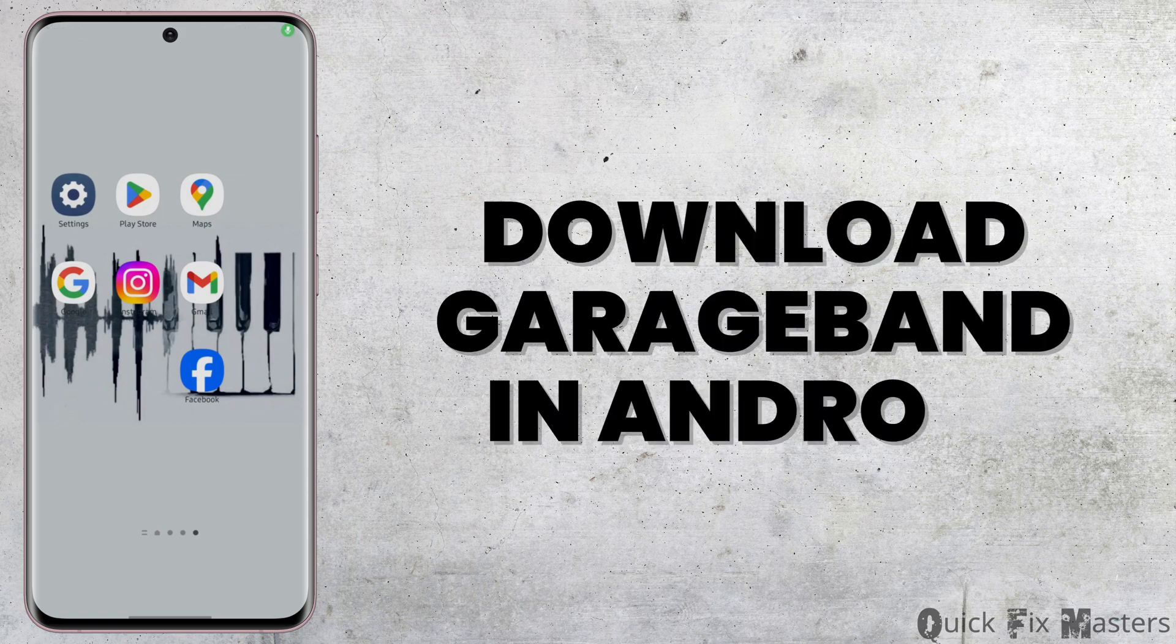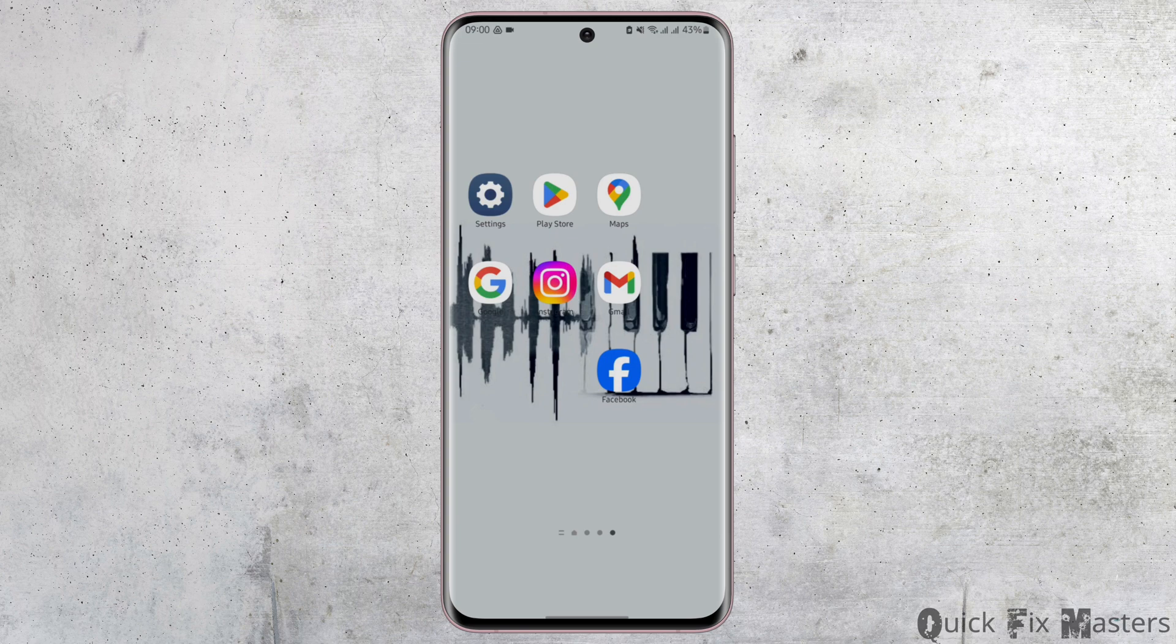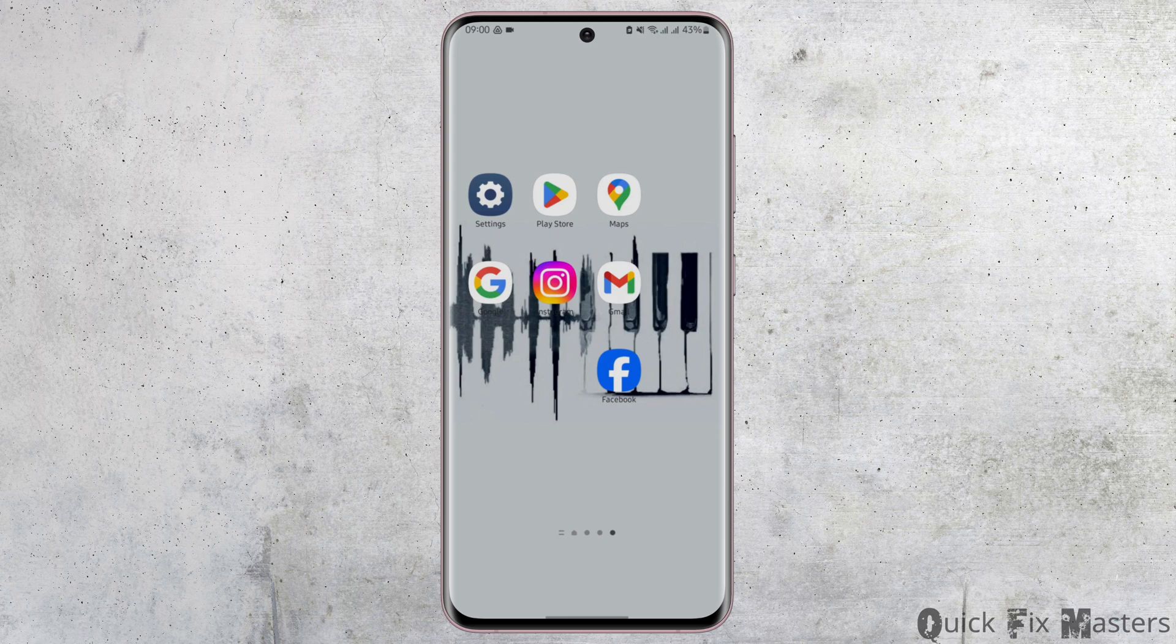How to download GarageBand on Android. Hey everybody, welcome back to our YouTube channel. In today's video, you'll learn how you can download the GarageBand for your Android device.